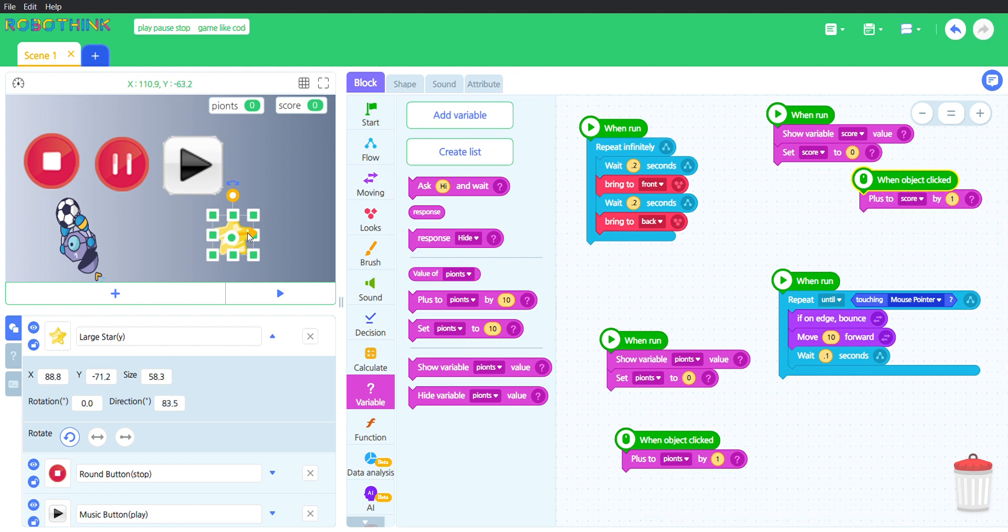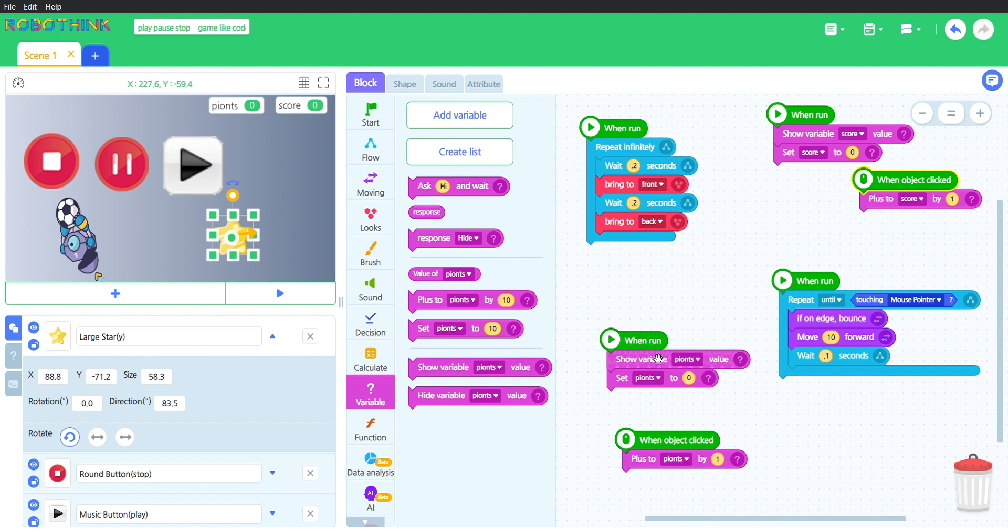And the points has the same code as the score. The when run, show variable points value, set points to 0, which is the same thing.